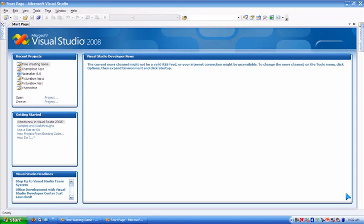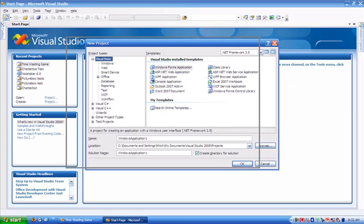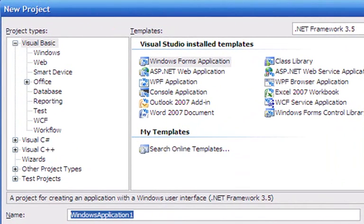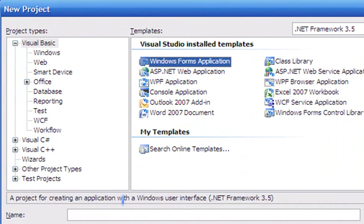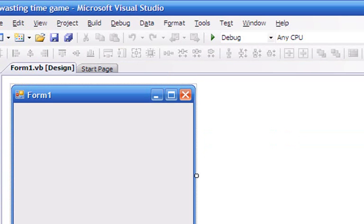G'day YouTube, today I'll show you how to make a time-wasting program in Visual Basic 2008 or Visual Studio. Let's start off by creating a new project, a Windows Form application in Visual Basic, and call it whatever you want — I'll call mine 'Wasting Time'.